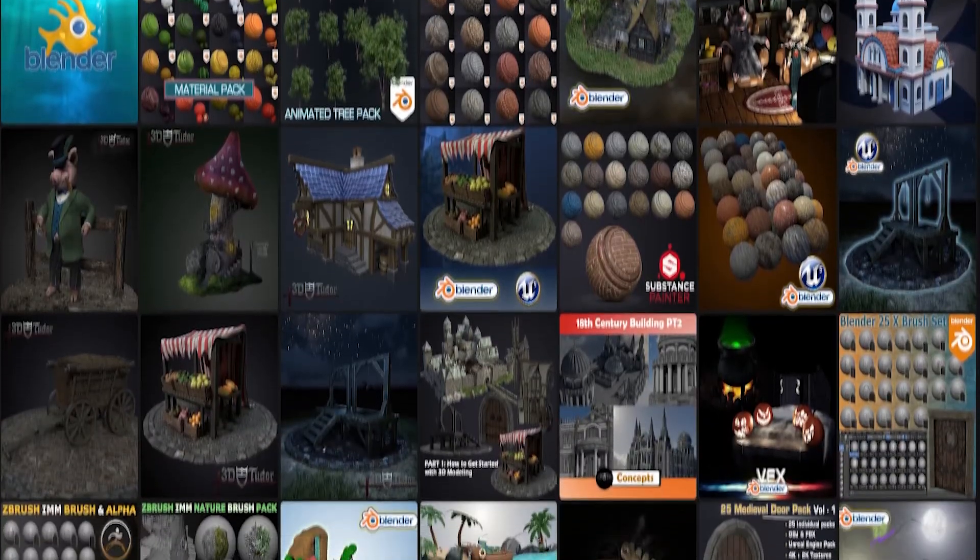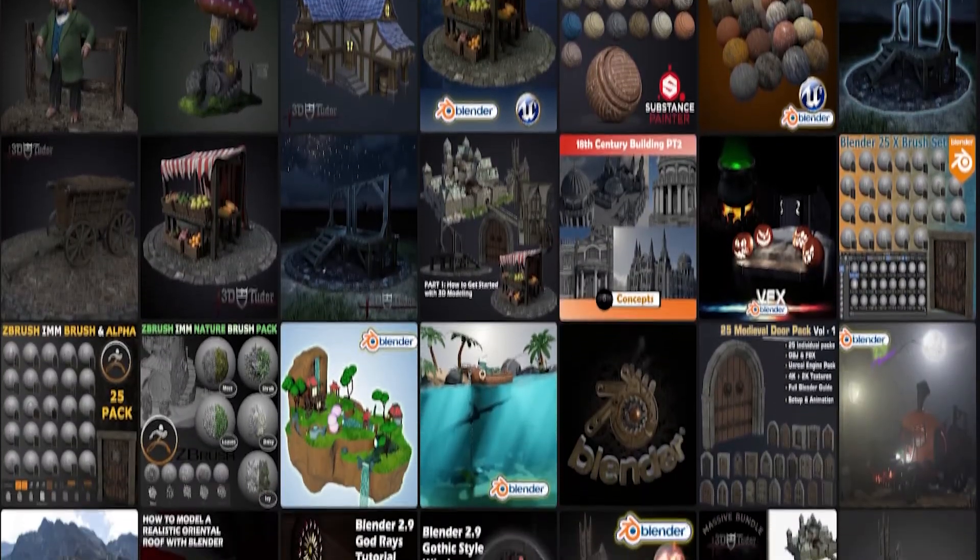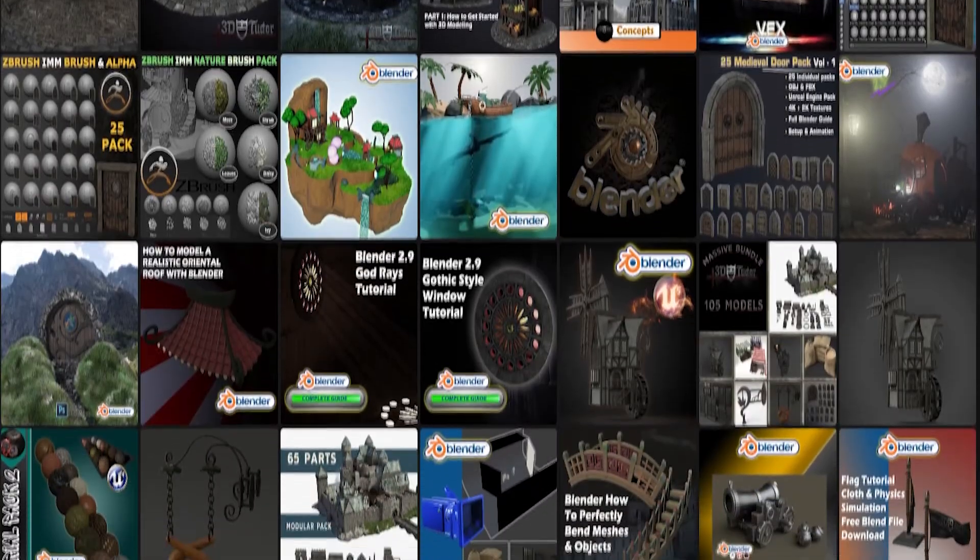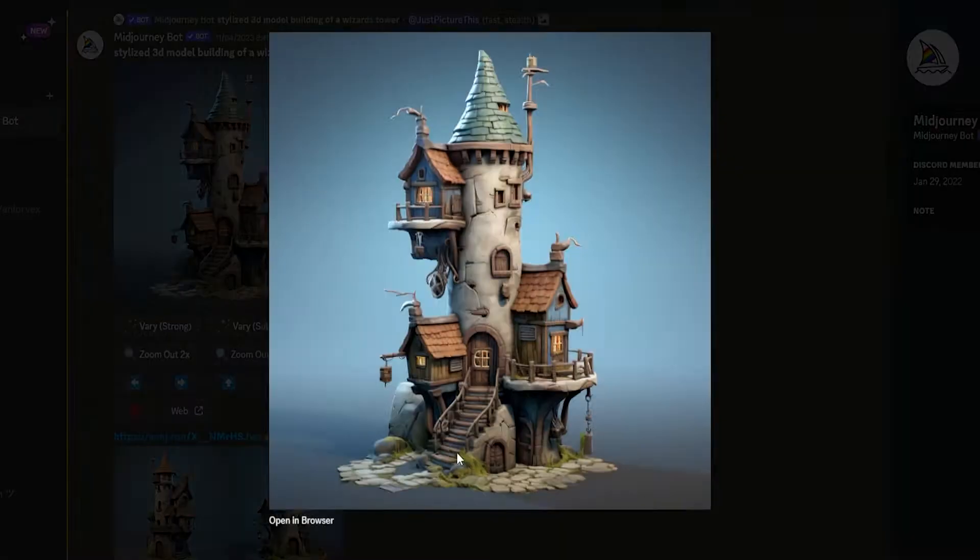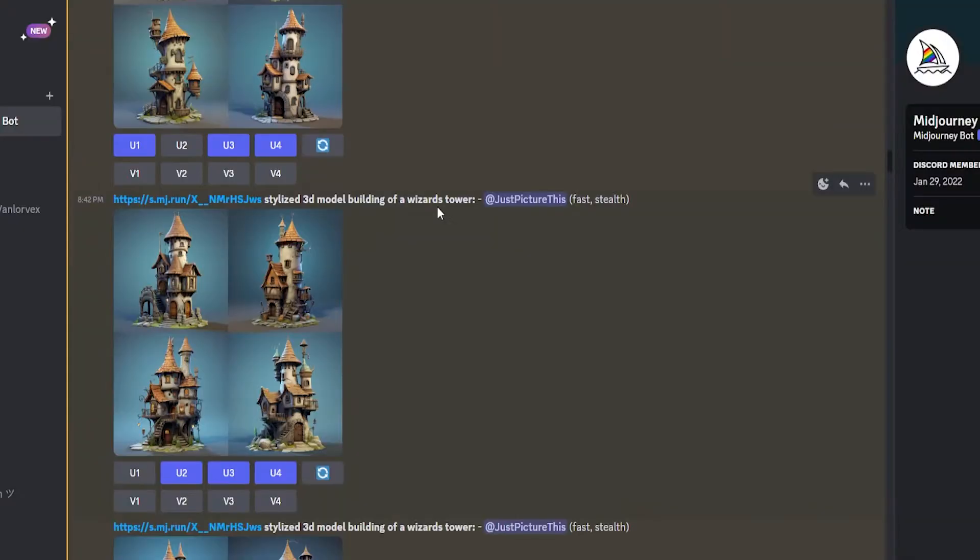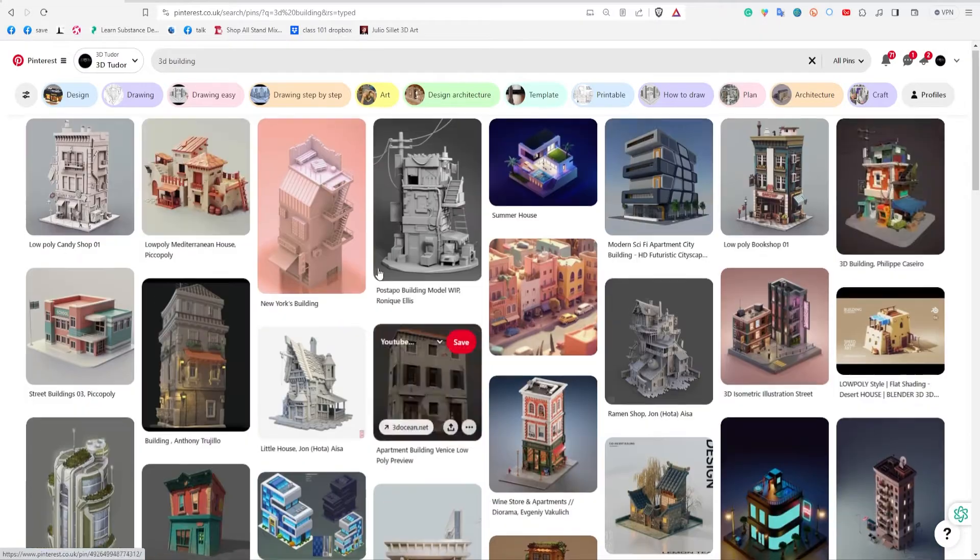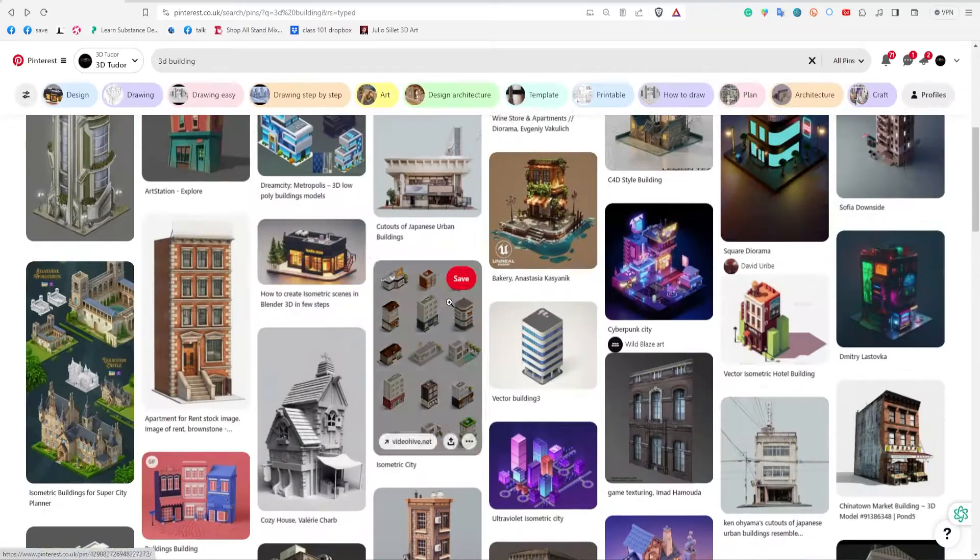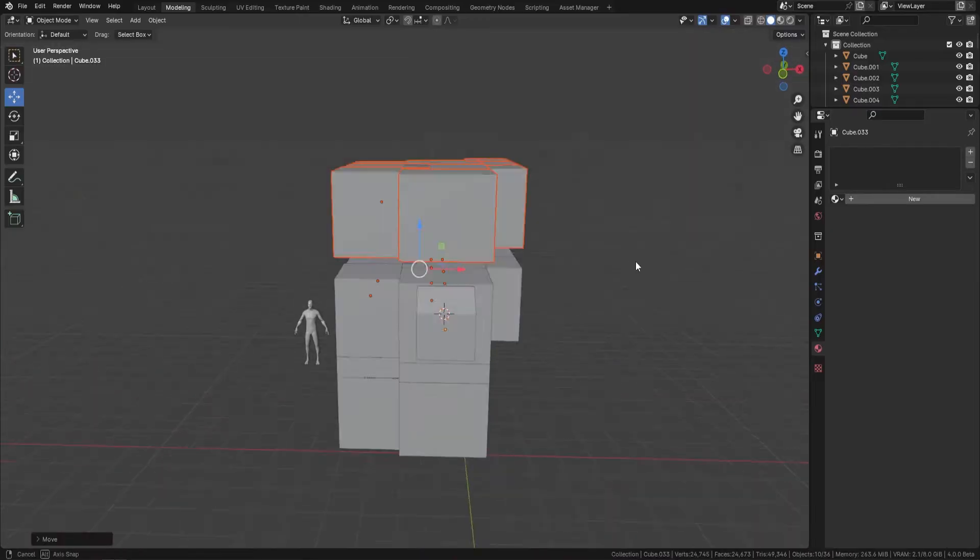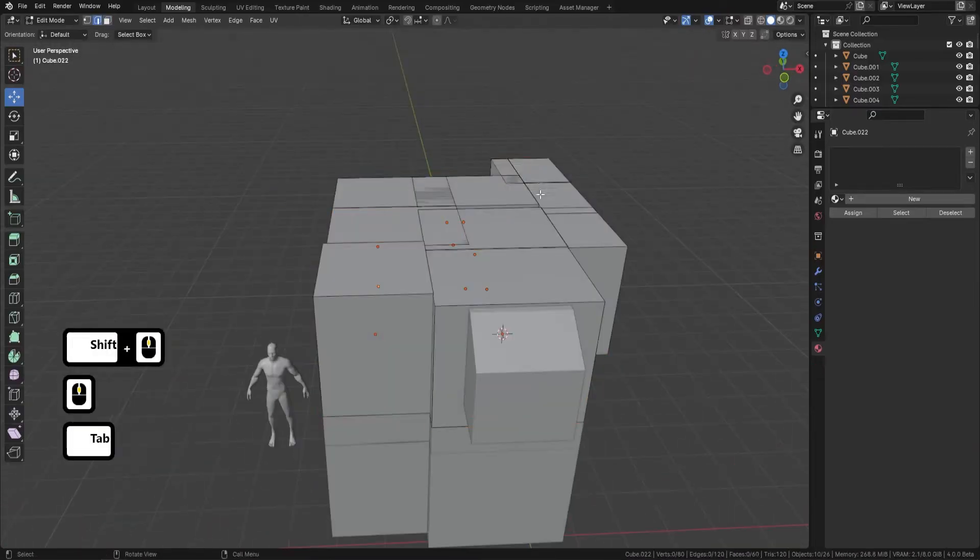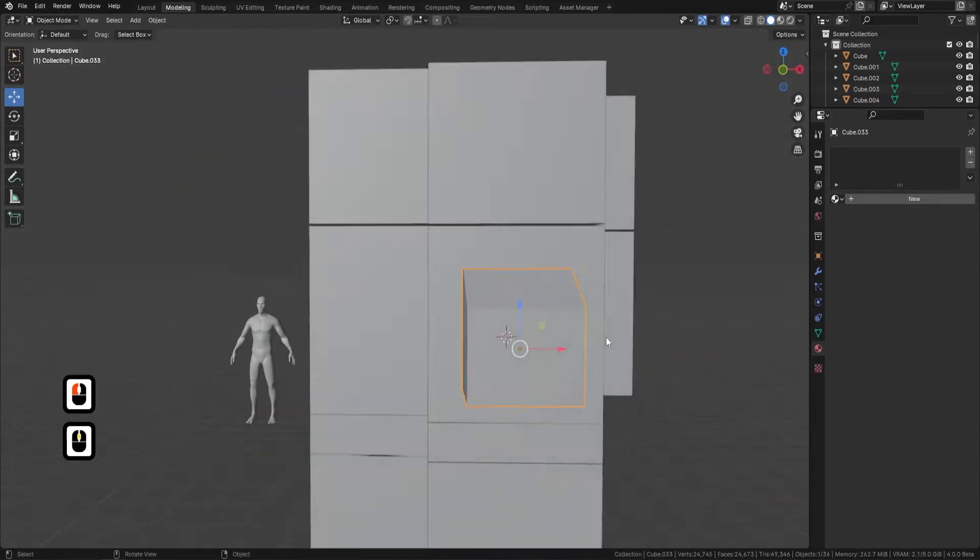So now, let's dive into this brand new Blender 4 course and find out everything you're going to learn. The course begins with a crucial step in professional 3D modeling, generating ideas and grey boxing. This initial phase is all about conceptualizing and laying the groundwork for your projects. We start by using tools like Mid Journey to spark creativity and gather inspiration.